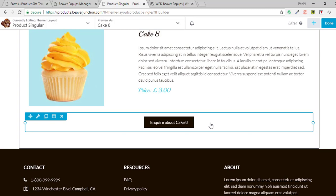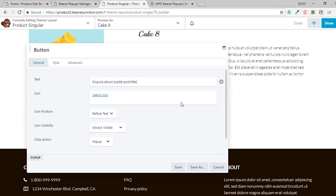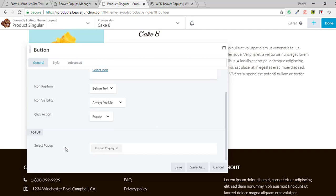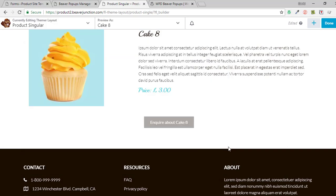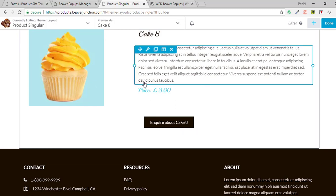Once the WPD Beaver Popups plugin is installed, you'll find that under click actions in Beaver Builder buttons you've got an extra pop-up option. You just need to go and select the pop-up by typing in the name of it. That pop-up is called 'Product Inquiry' — it finds it, and that's it. Save that, and that will trigger the pop-up on button click.